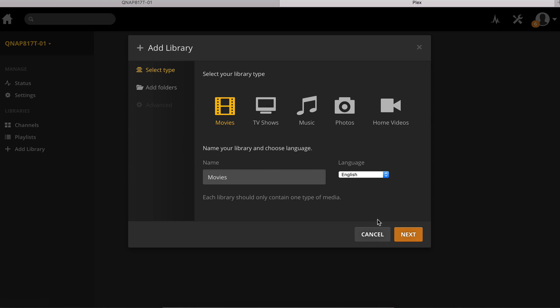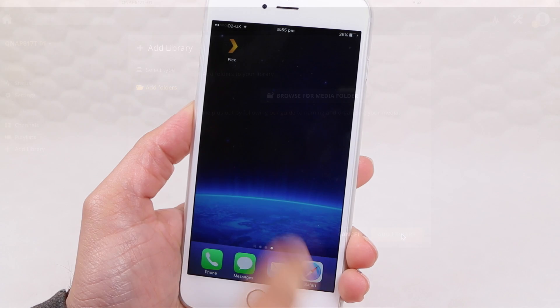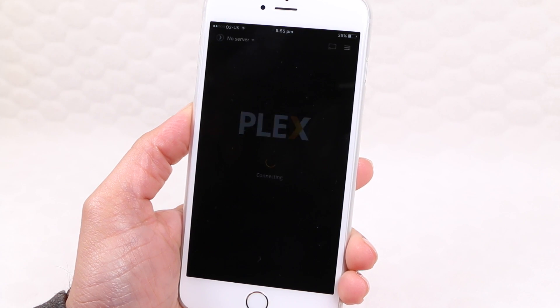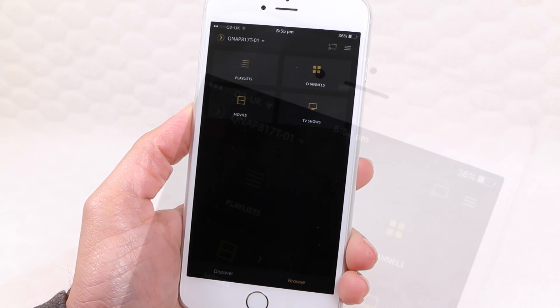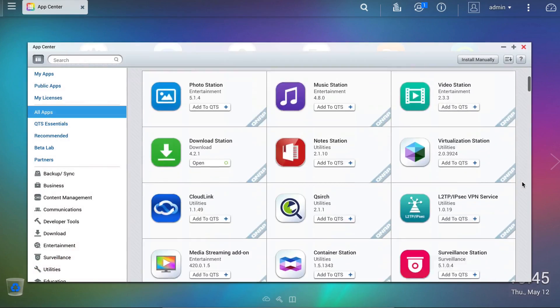When it comes to playing back content, smartphones, tablets, or any other device running the Plex client will instantly find and connect to the server.